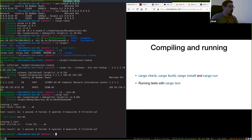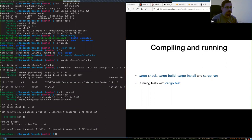'cargo test' runs your unit tests, and also if your documentation contains blocks of Rust code, it will compile and run those too — ensuring all your documentation examples are correct.